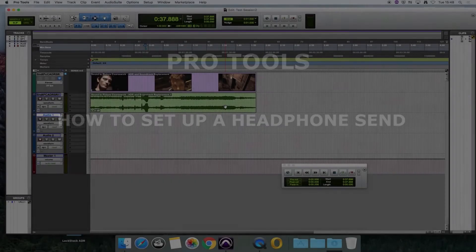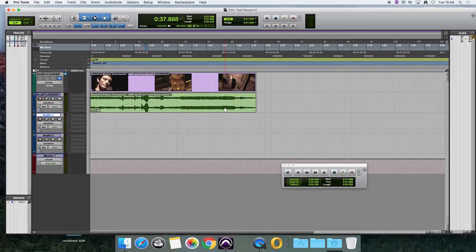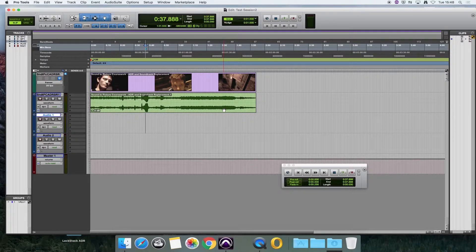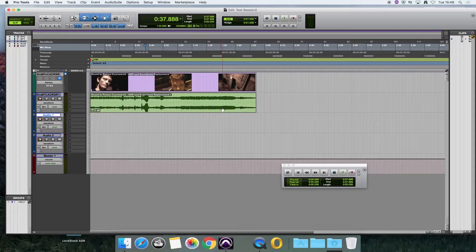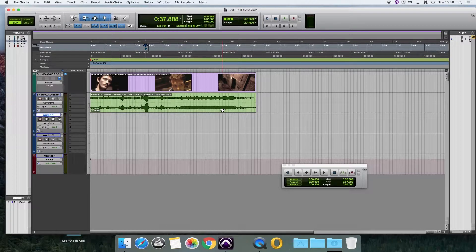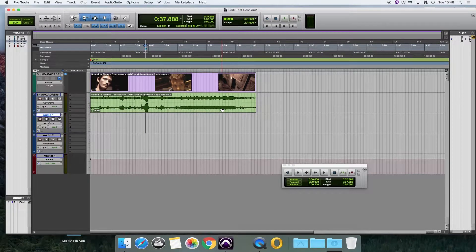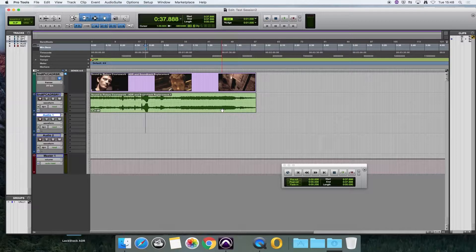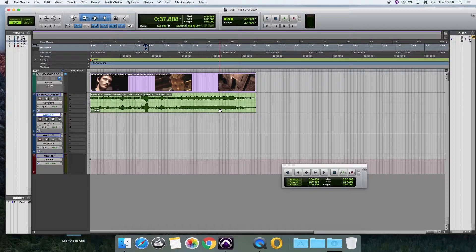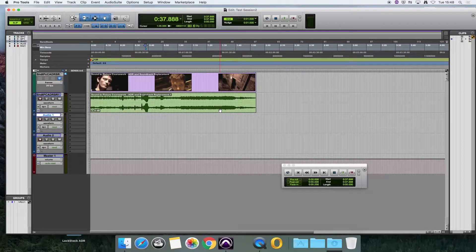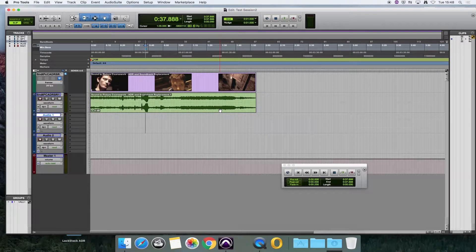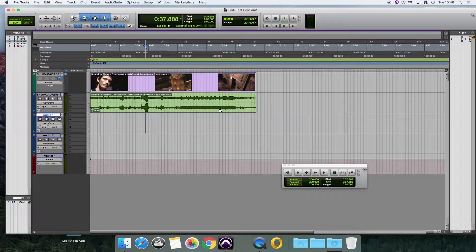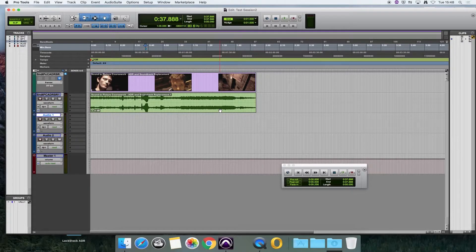When you're working in the Pro Tools studio in Harmer, you will often want to record somebody in the recording booth, and they're going to need to hear what they're recording. You need to set up a headphone send for this to work properly, and the reason we do that is so that you can set their levels for what they hear, but you might want to hear something completely different in the control room.